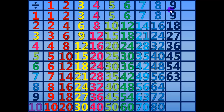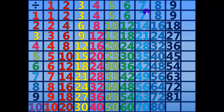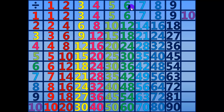63 divided by 9 equals 7. 72 divided by 9 equals 8. 81 divided by 9 equals 9. 90 divided by 9 equals 10.